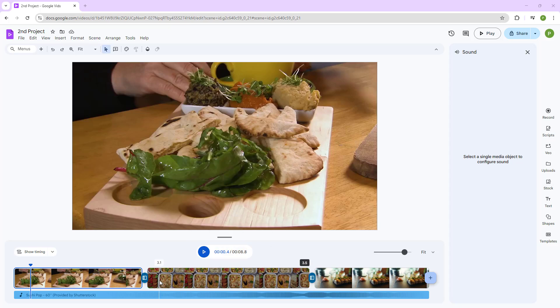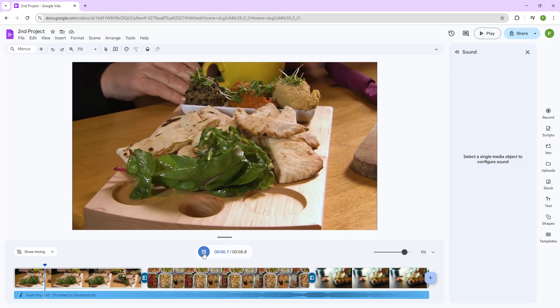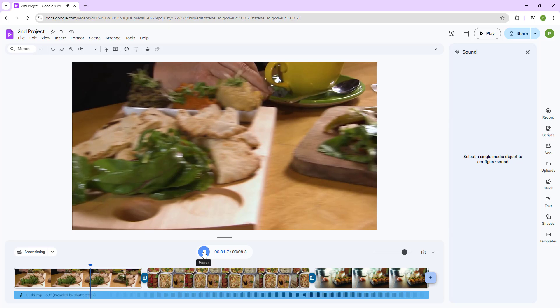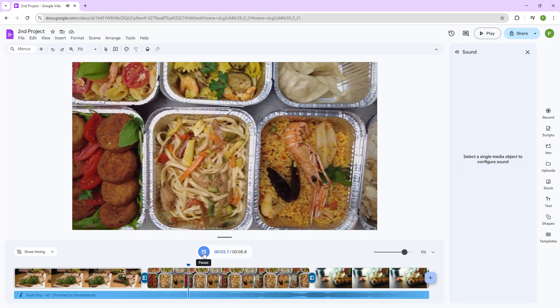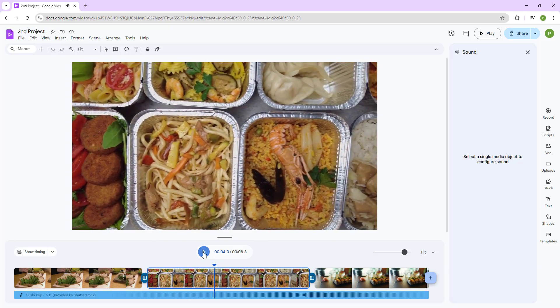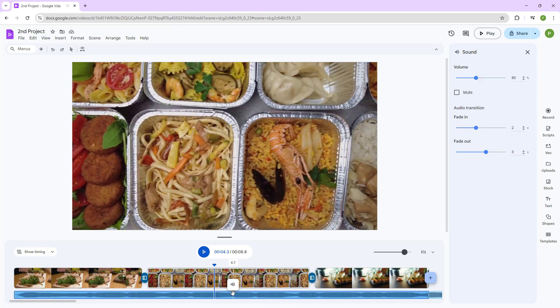Over here you can see that I have a video footage, and if I were to press the play button, you hear a background music. So let's say you want to mute the background music out.